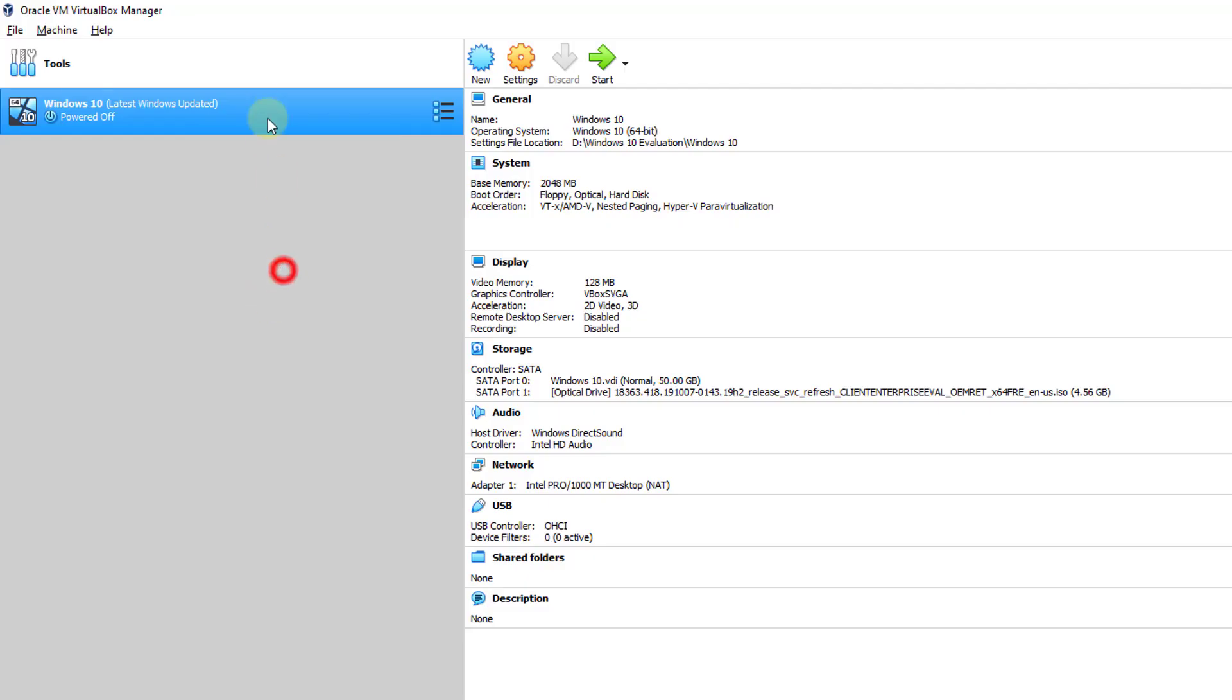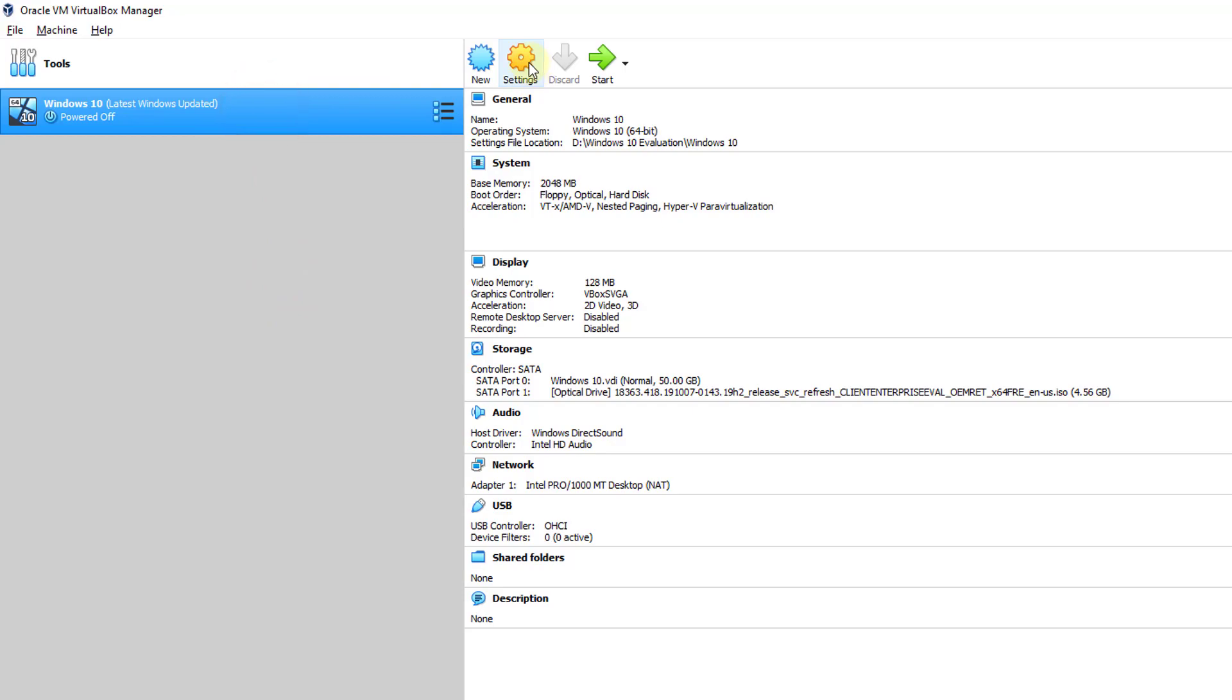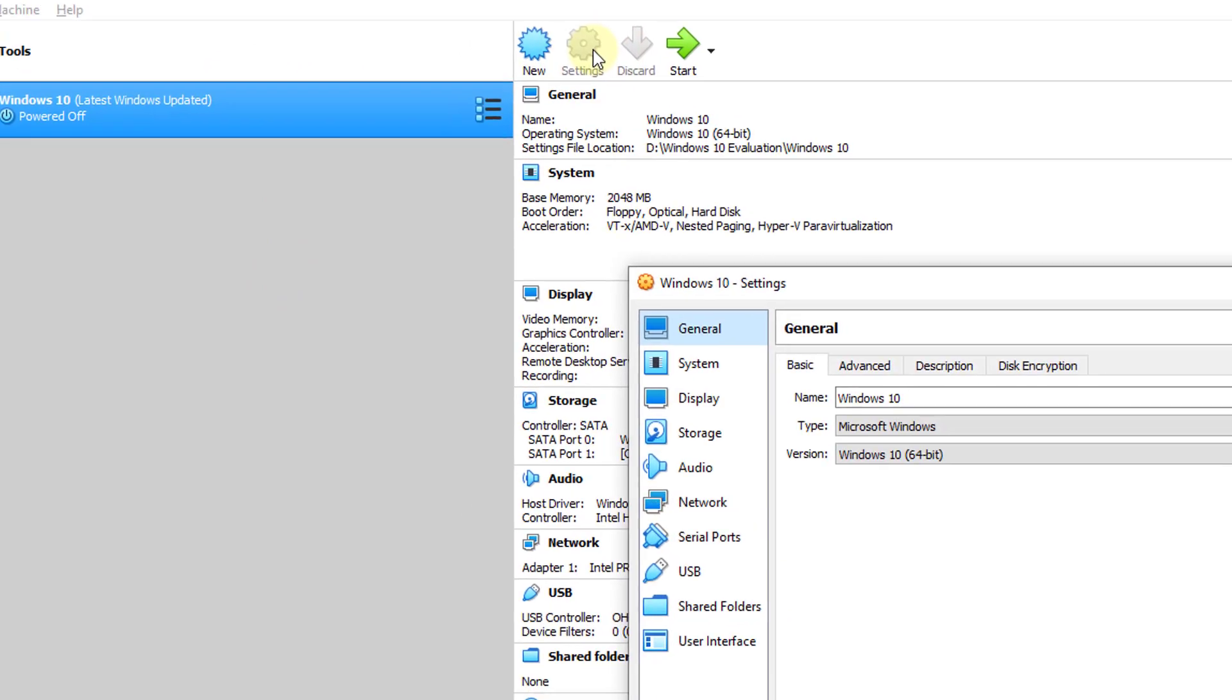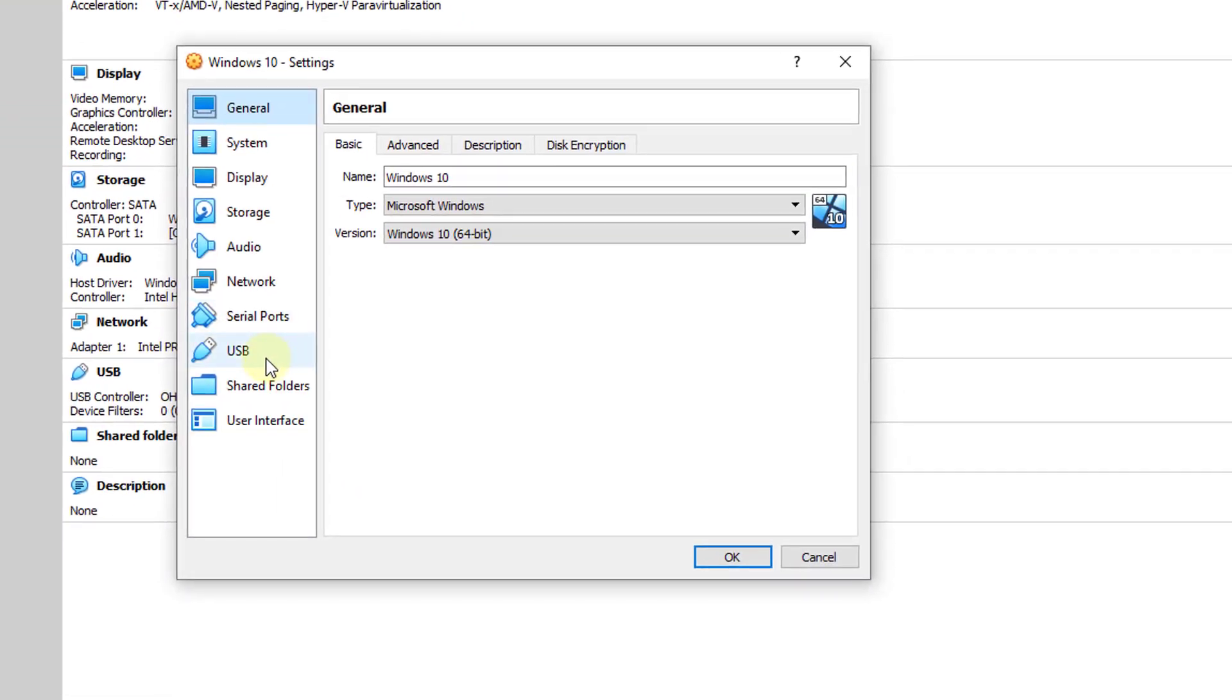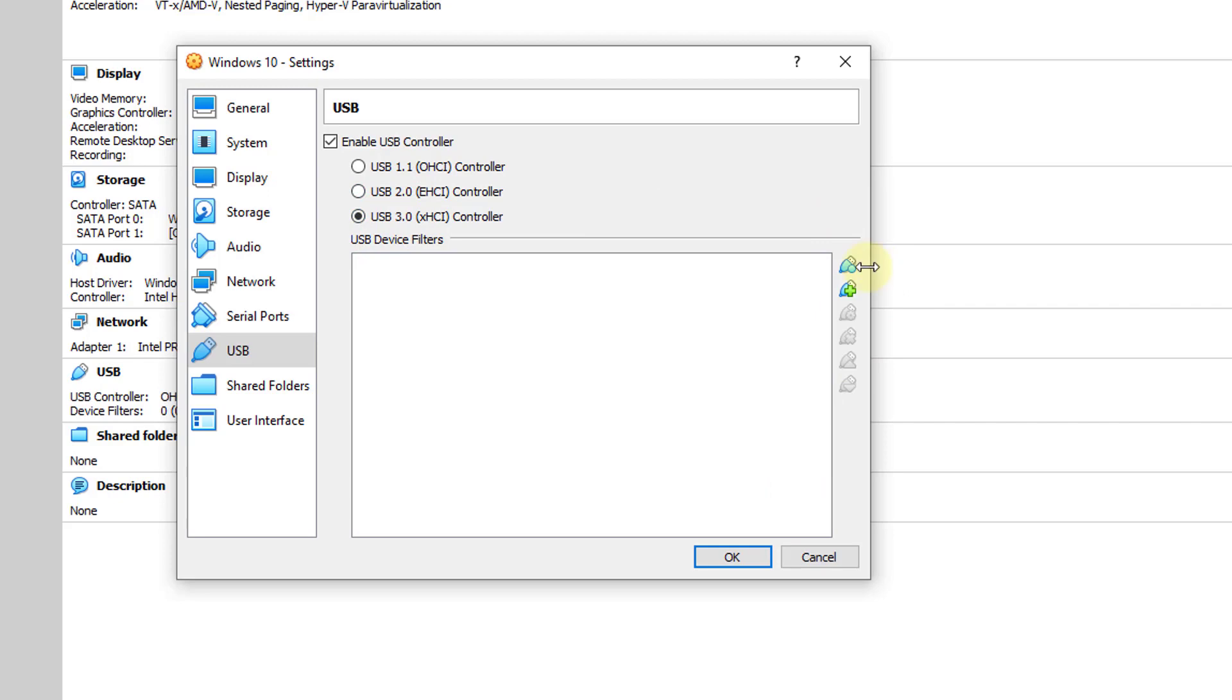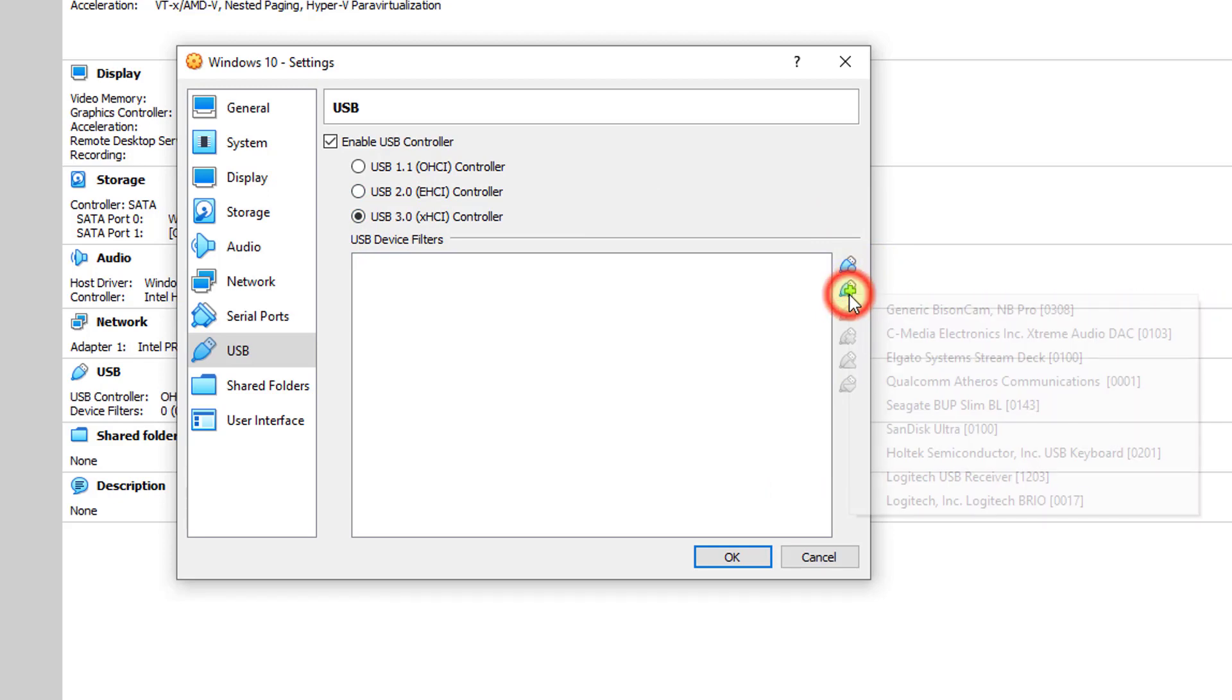Choose your OS and click on the Settings button. Go to USB, enable USB 3.0, and add this.